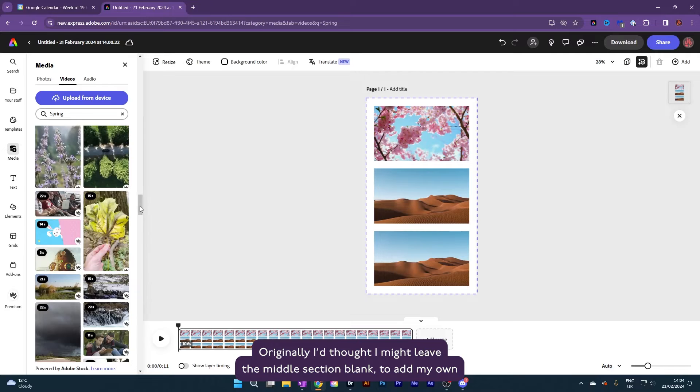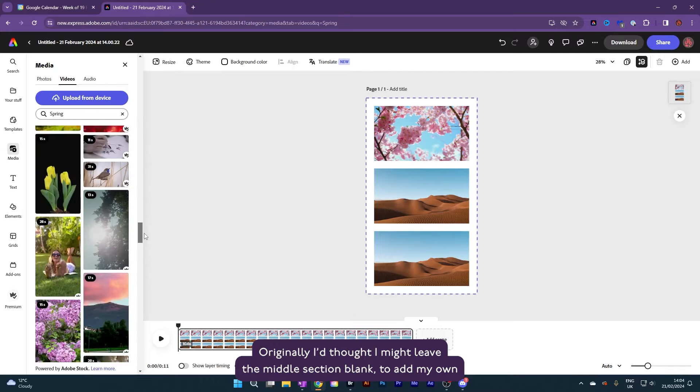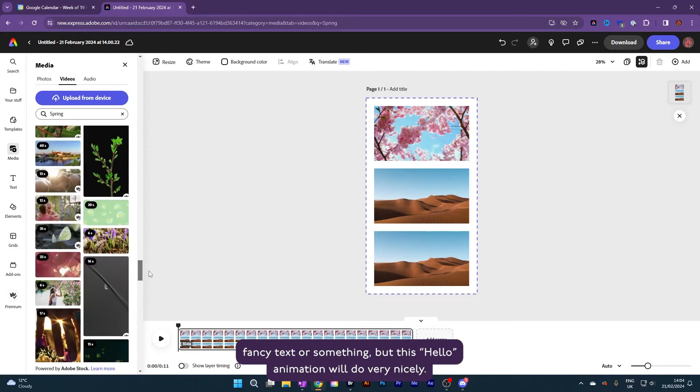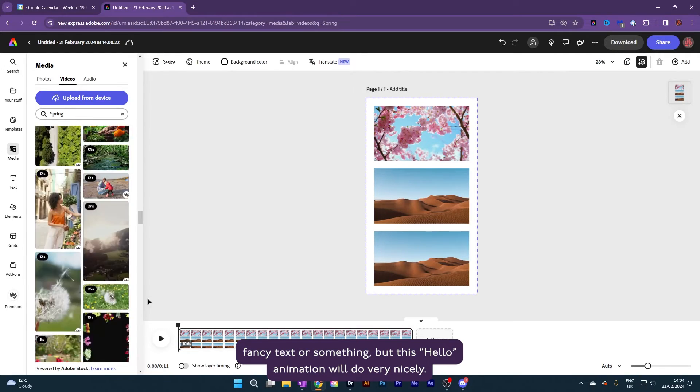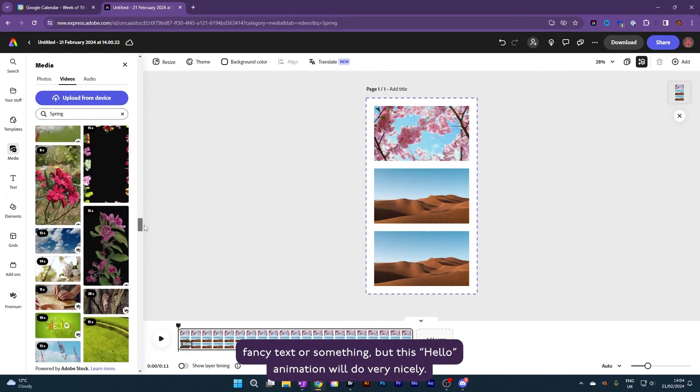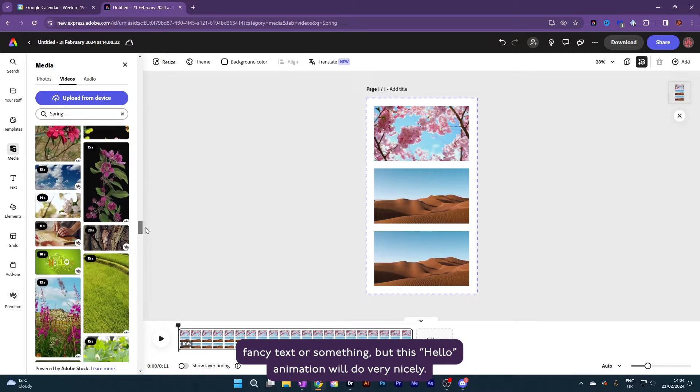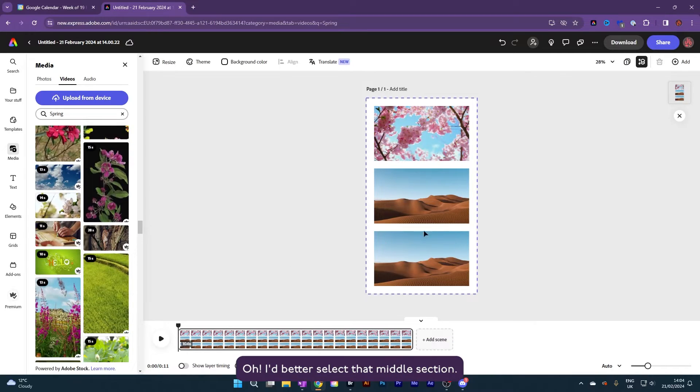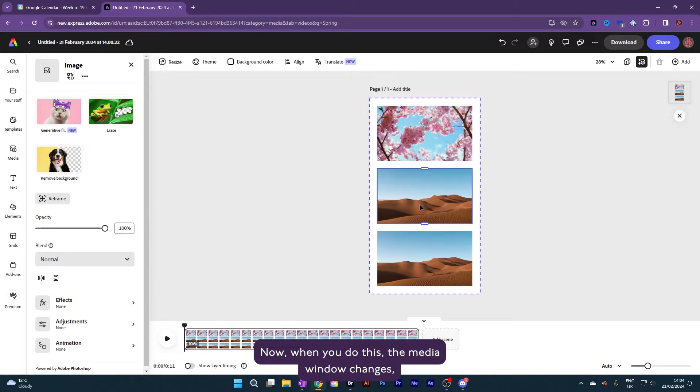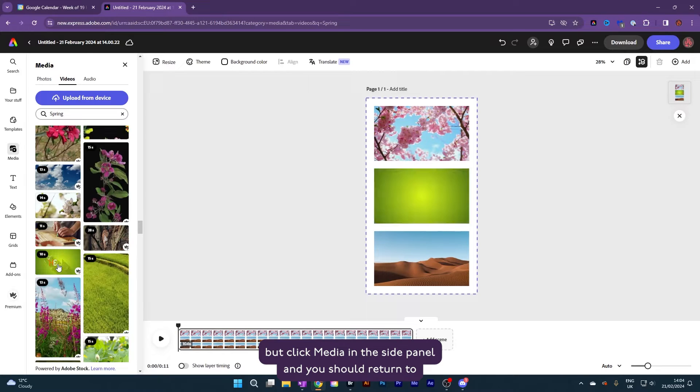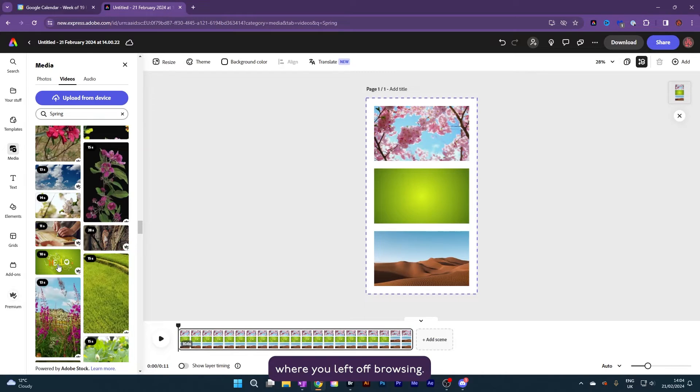Originally, I'd thought I might leave the middle section blank to add my own fancy text or something, but this hello animation will do very nicely. Oh, I'd better select that middle section. Now, when you do this, the media window changes, but click media in the side panel and you should return to where you left off browsing. One more video for the bottom section.